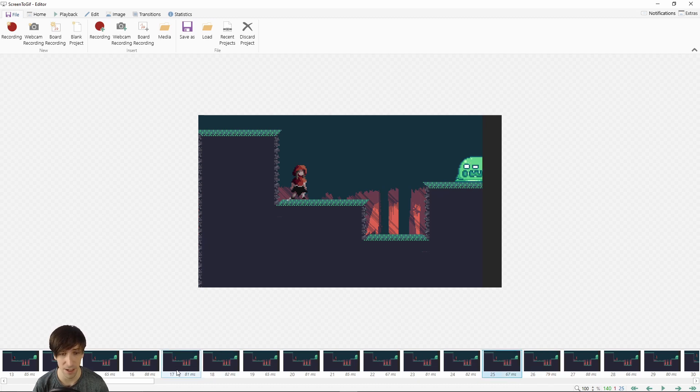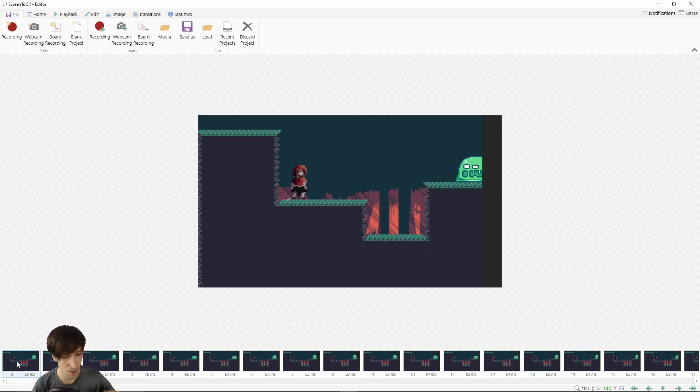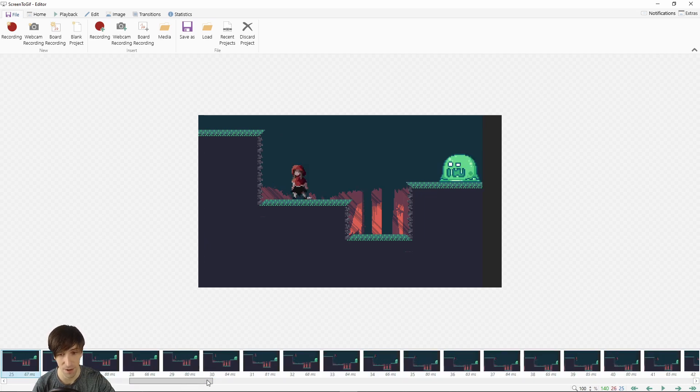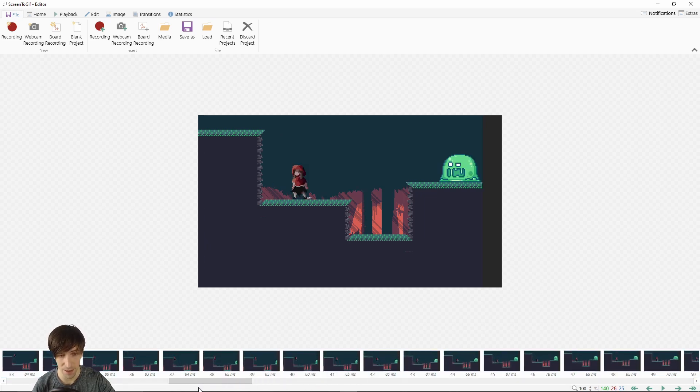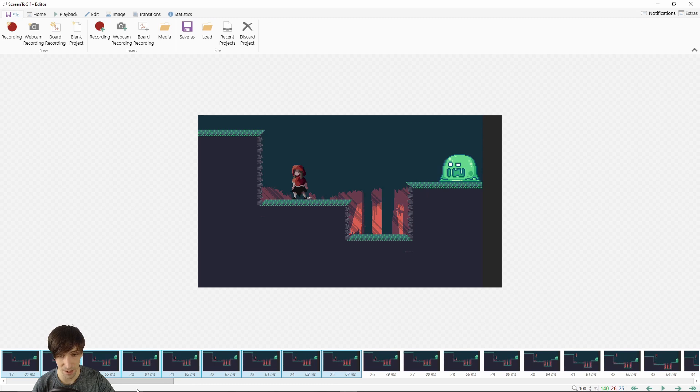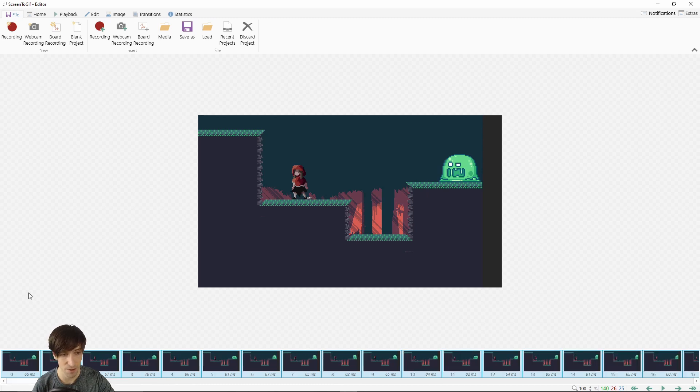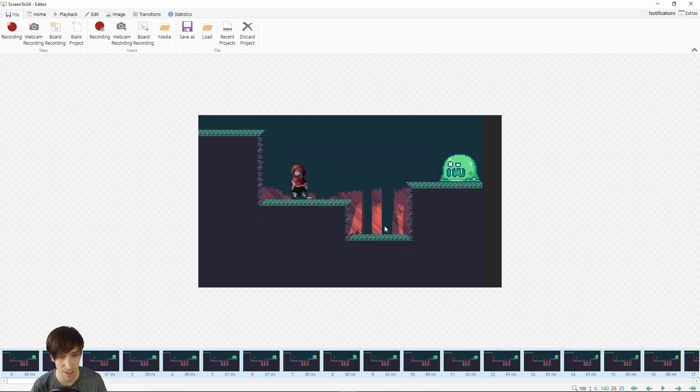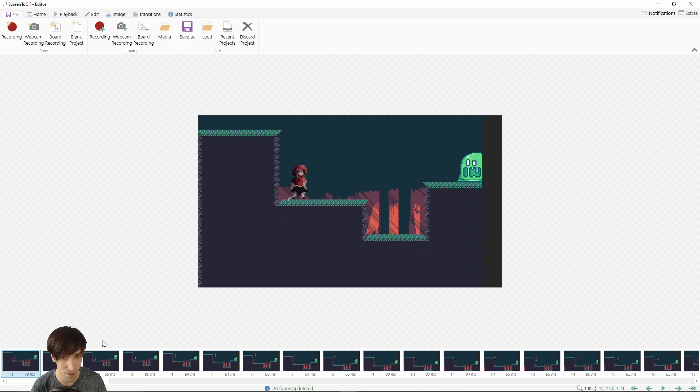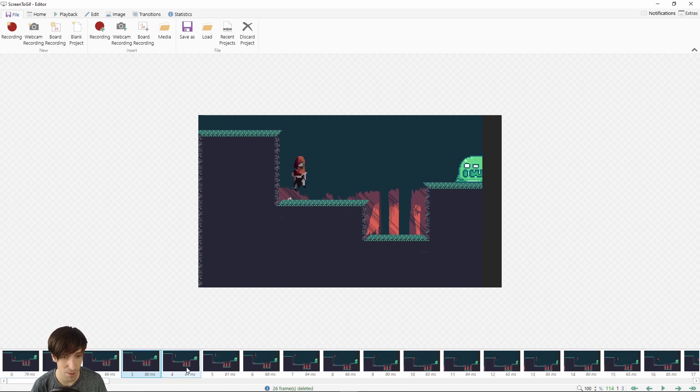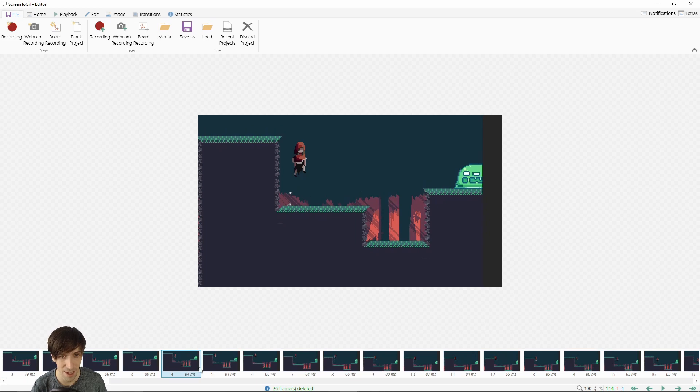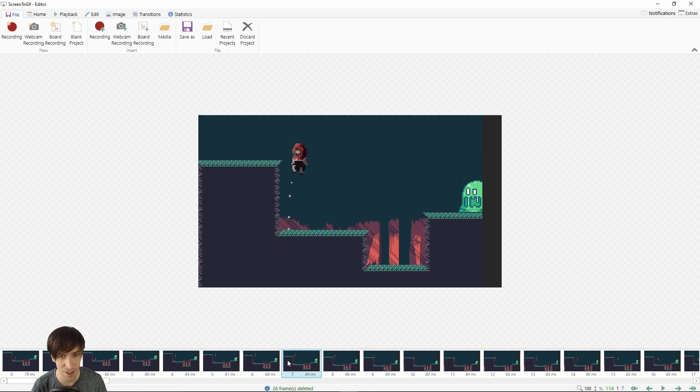I'm going to left click on 25 and then I'm going to hold shift down, go over to the far left and left click on zero. By doing that we selected all the frames 0 to 25. I can delete on my keyboard and then yes to get rid of all those frames. Now the animation is going to start here, which as you can see has actual actions and is much more relevant to a GIF I'd want to post on the internet.